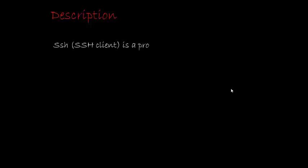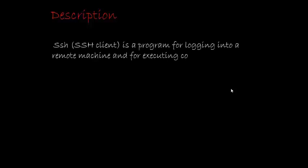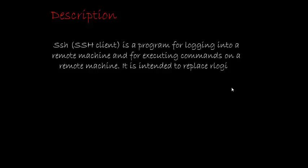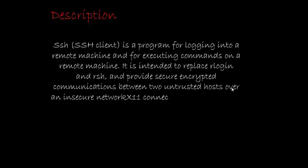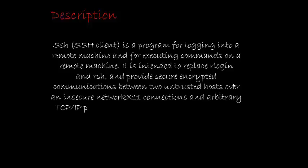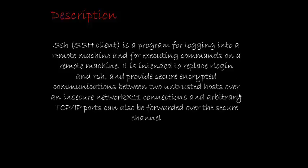SSH – SSH is a program for logging into a remote machine and for executing commands on a remote machine. It is used to replace login and RSH and provide secure encrypted communication between two untrusted hosts over a secure network.